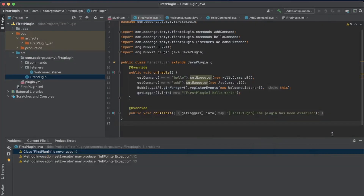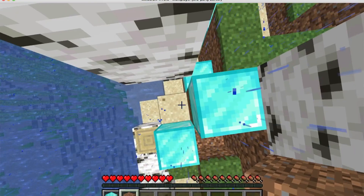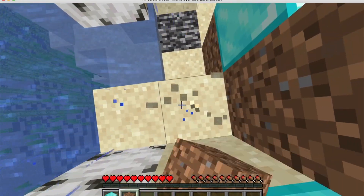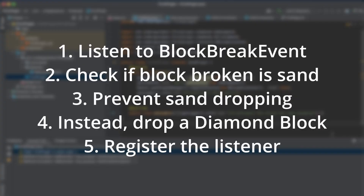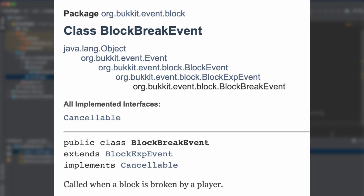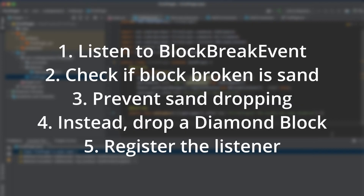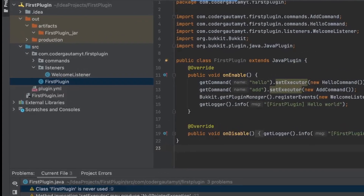So next we're going to be looking at how you can modify item drops. For example, you break a sand block, and instead of getting sand, you'll get like a glass block or a diamond. So to do that, what we have to do is listen to the block break event. What that does is it fires whenever a block is broken. We're going to be listening to when a sand block is broken, and when it's broken, instead of dropping the natural sand, we're going to be dropping diamonds. So let's make a new listener.